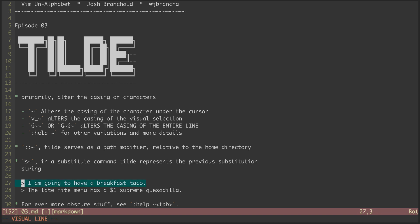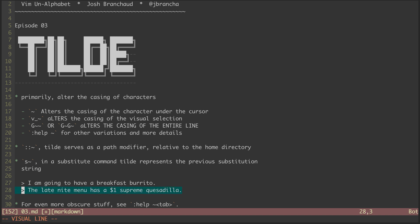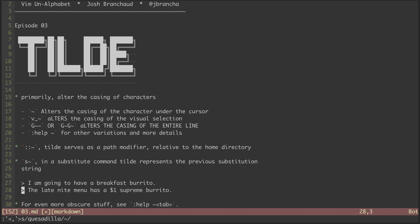Say I'm going along, replacing instances of taco with burrito. There we go, that worked. Now I want to make another substitution, replacing instances of quesadilla with that same word, burrito. I can use the tilde character in its stead, and it will remember that I used burrito previously.